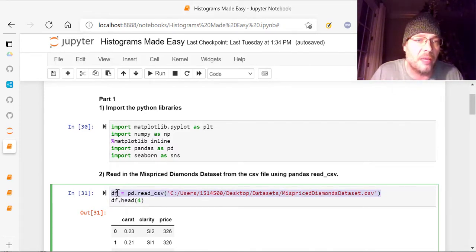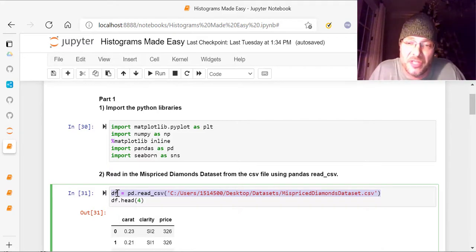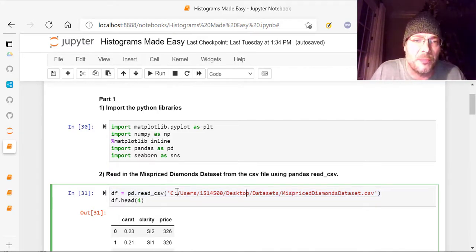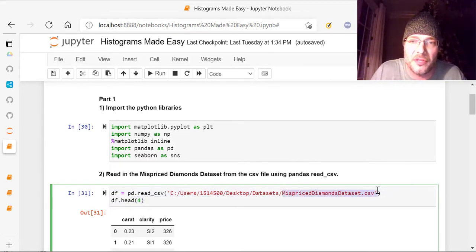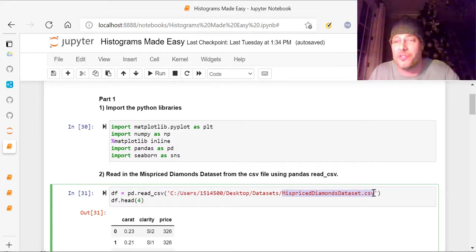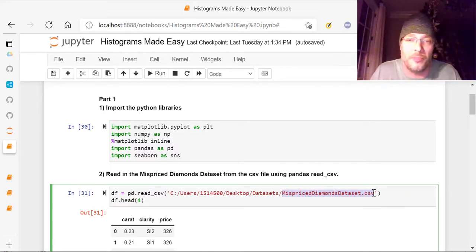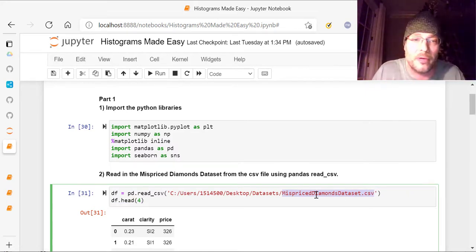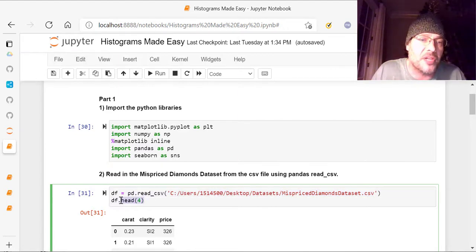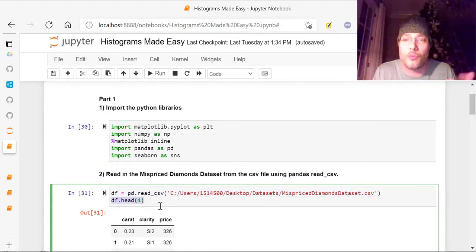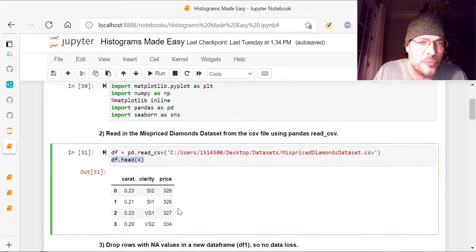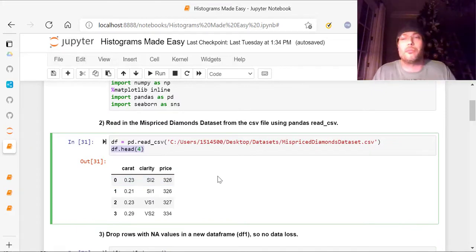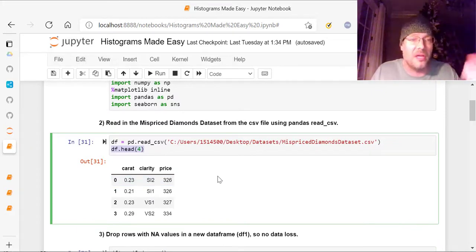Now, this is going to be different than mine. I'm putting in a data frame called DF. DF is for data frame. And so you can see this part here does not matter. This part here is what matters, the name of the CSV and then wherever it's located on your computer, laptop, whatever. And then right after this, I have DF dot head parentheses four, which means I want to see the first four rows of data. I don't need to see any more. And it shows me this right here, carat, clarity, and prices, three columns the data has in it.